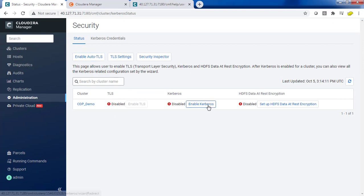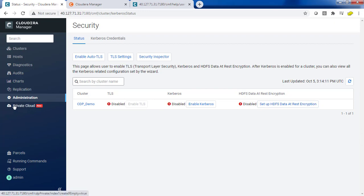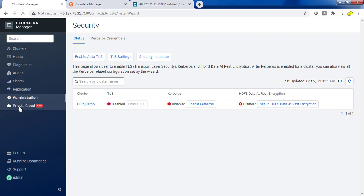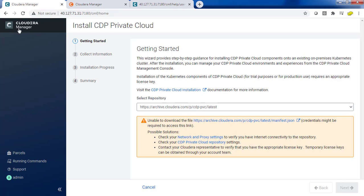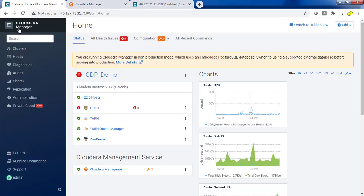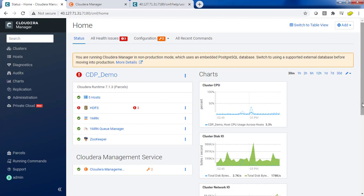We have the option to enable Kerberos, set up data at encryption, and the new option, the Private Cloud, which is a new option you can see here. This Private Cloud option was not available in the previous releases. This is how Cloudera Manager looks like at a very high level.